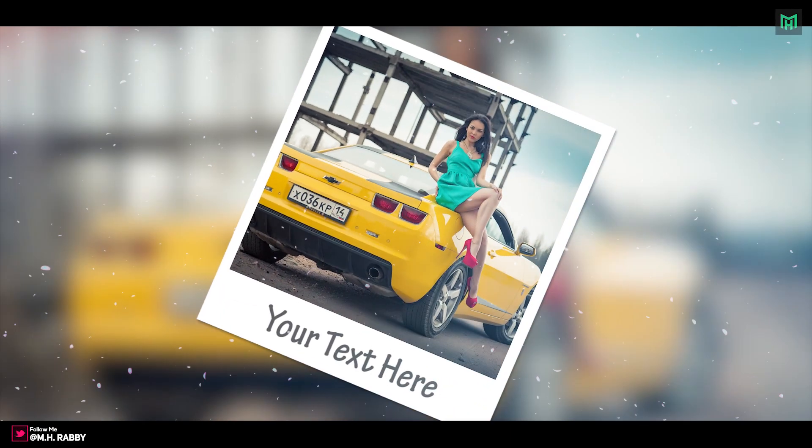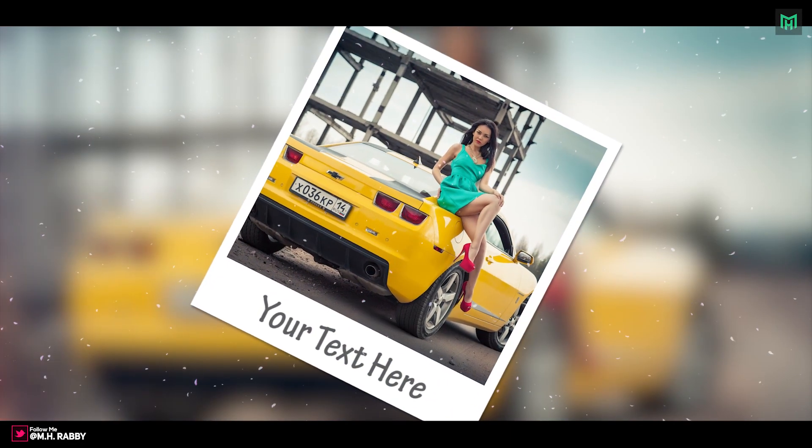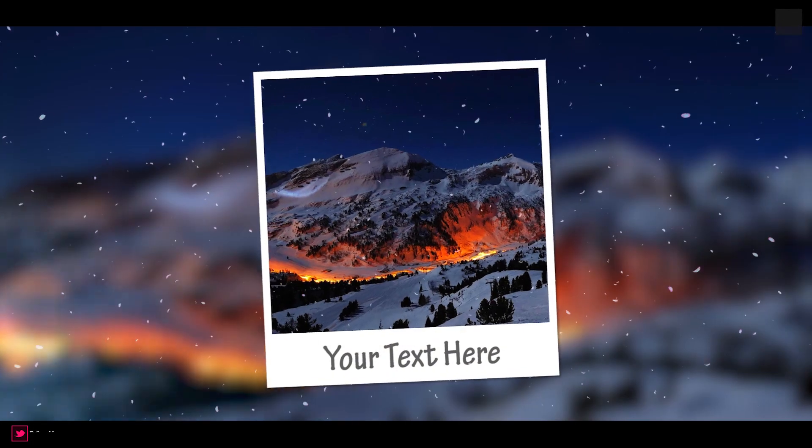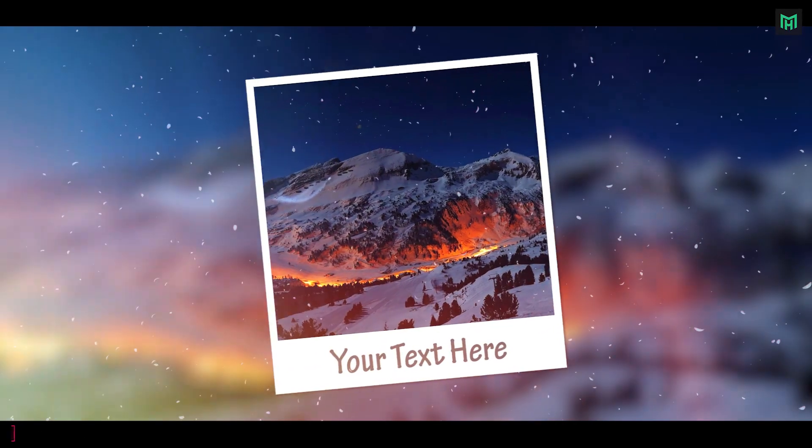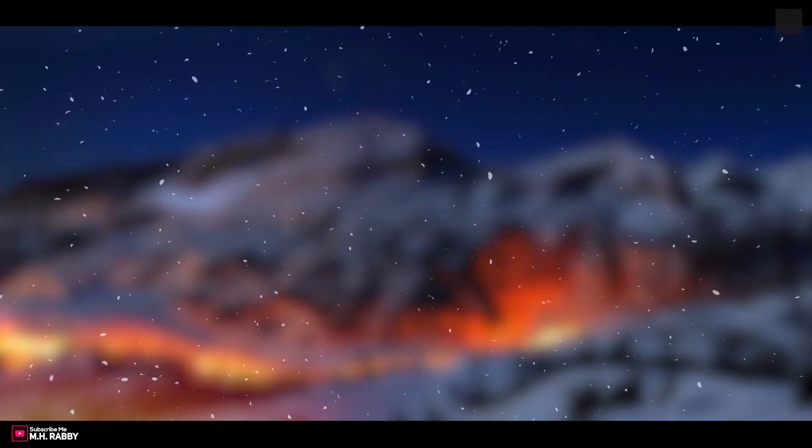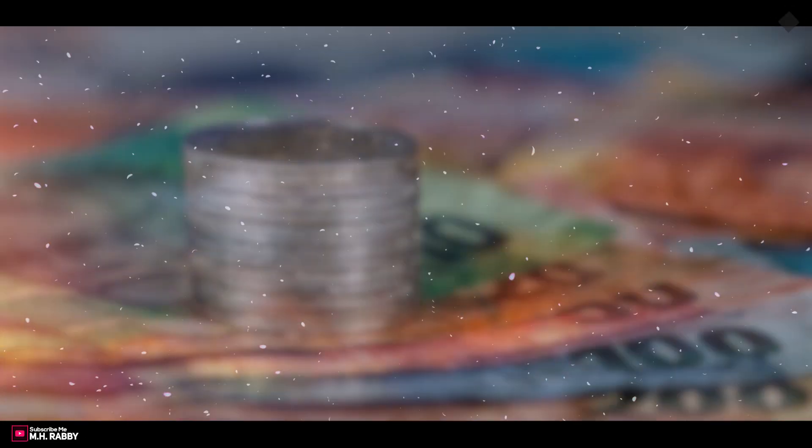Hello creative people. Welcome back to another brand new Premiere Pro tutorial by Mrabi. In this video, I am going to show you how to create Polaroid Photo Slideshow using Adobe Premiere Pro CC.